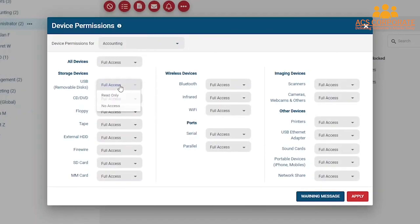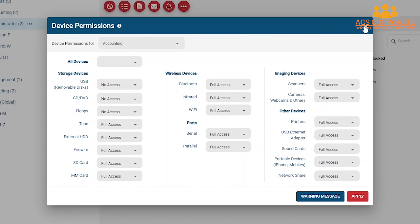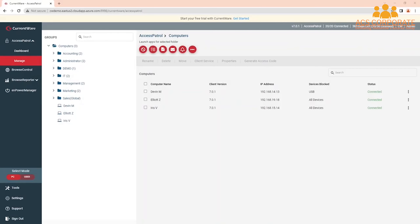In this example, I will block USB portable storage devices, CDs, DVDs, and floppy disks on the computers used by our accounting department. Once you've configured your desired device restriction policies for the selected group, press Apply to save your changes. Then press the X button in the top right corner of the device permissions window to close the window. If you'd like to set unique device restriction policies for each group, simply repeat the same process for each of your groups.